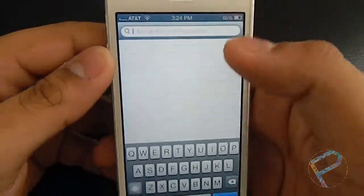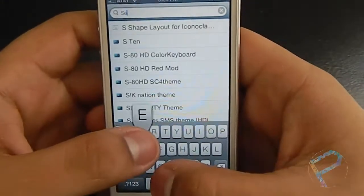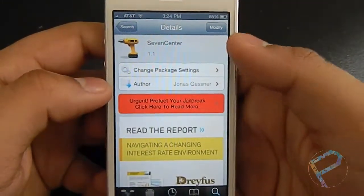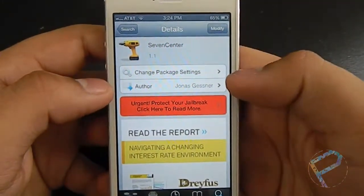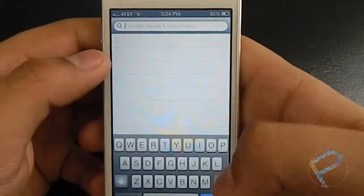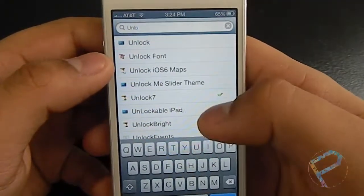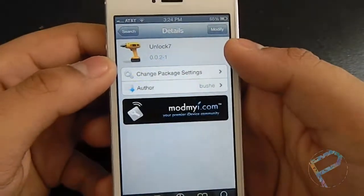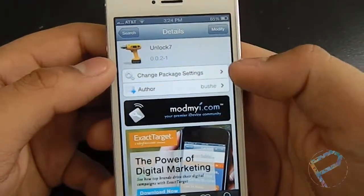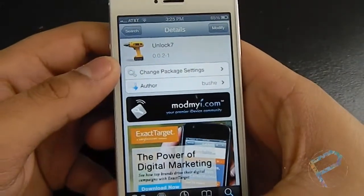The tweaks you want are 7Center, which makes your notification center look like iOS 7, and Unlock7, which lets your lock screen unlock like iOS 7.